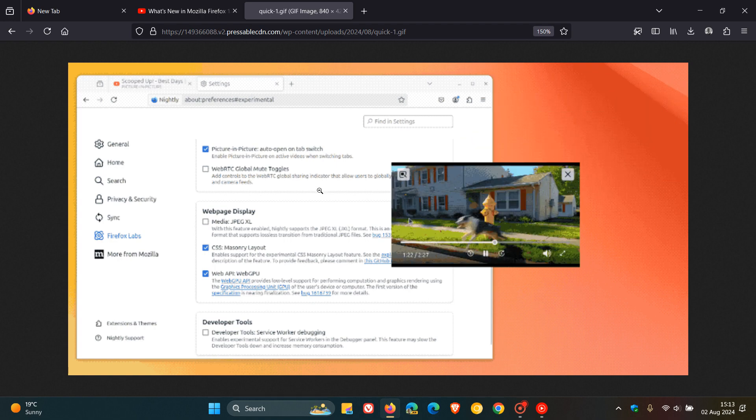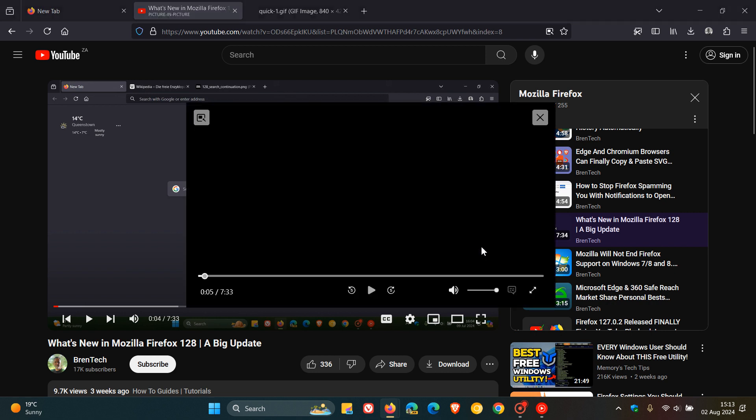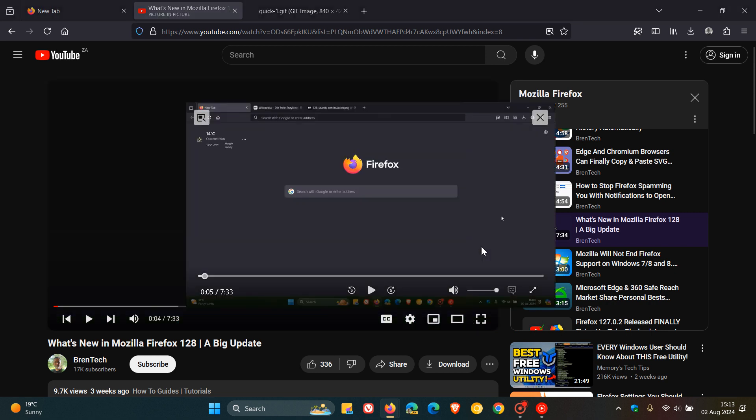And thankfully, there is going to be a toggle to turn the feature off if you don't want to use it. So if you want to go back to the so-called old way of just manually clicking on a toggle without the PIP window automatically opening,